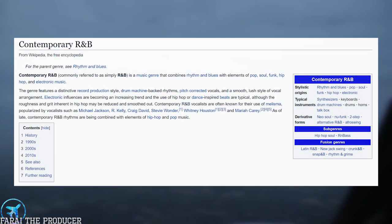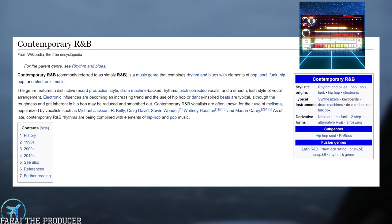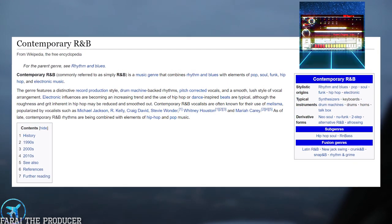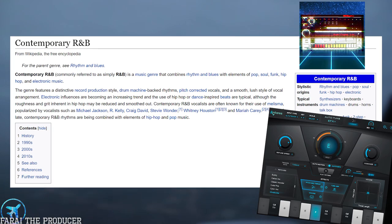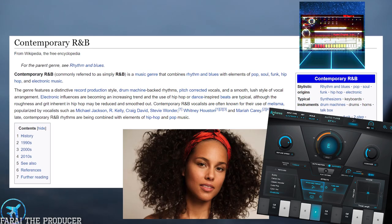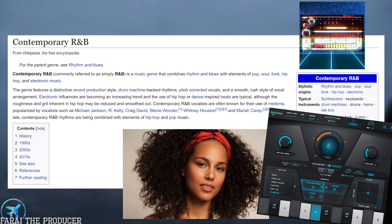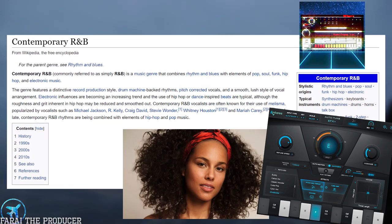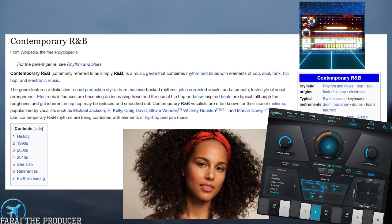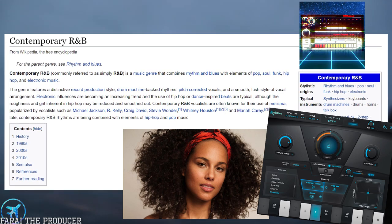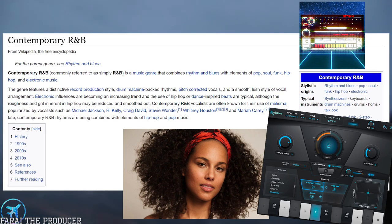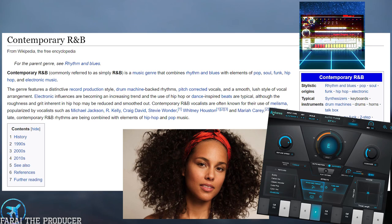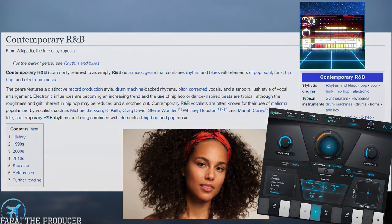Looking at Wikipedia, we see contemporary R&B described as a distinctive record production style, machine-backed rhythms, pitch-corrected vocals, and a smooth, lush style of vocal arrangement. Electronic influences are becoming an increasing trend, and the use of hip hop or dance-inspired beats are typical, although the roughness and grit inherent in hip hop may be reduced and smoothed out.